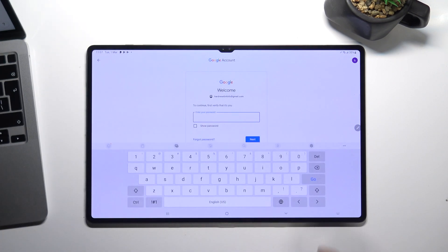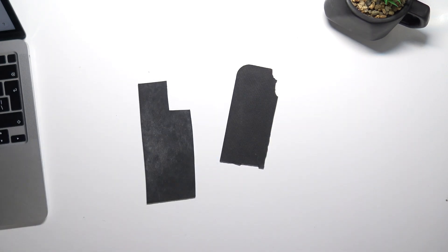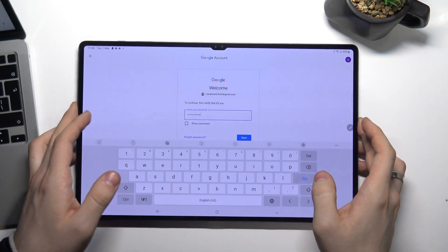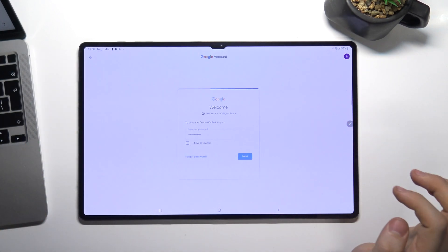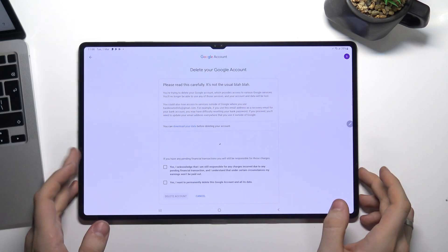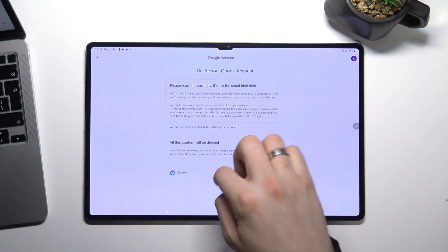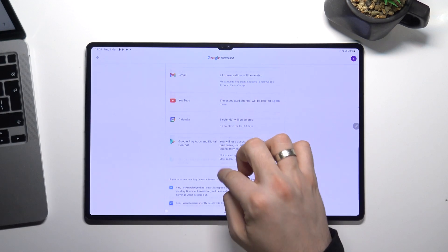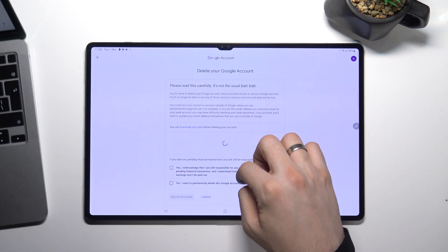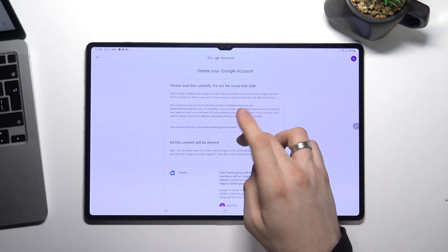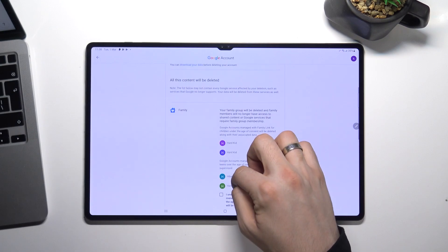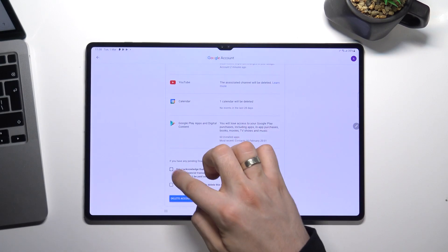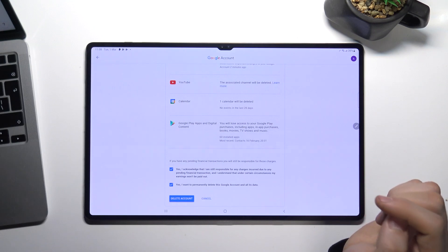So enter password from your Google account and choose next. Scroll down, choose yes, yes and wait. Yes and yes. And choose delete account.